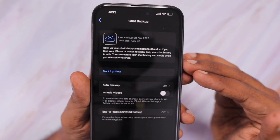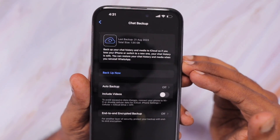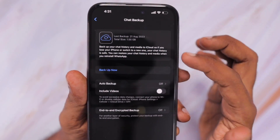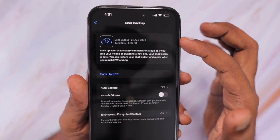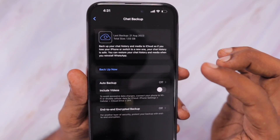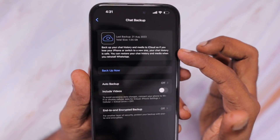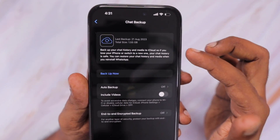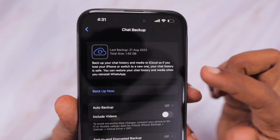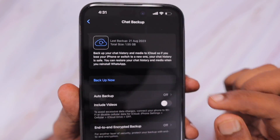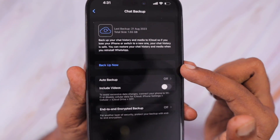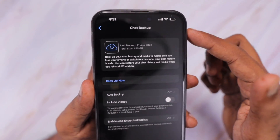you can see I'm not using the chat backup feature at present. But if you are using it, then you will see the last backup stored here, the details of it, and the total size of your WhatsApp chats and media included. You can see that there, and you can use the 'Back Up Now' option to take a backup immediately.